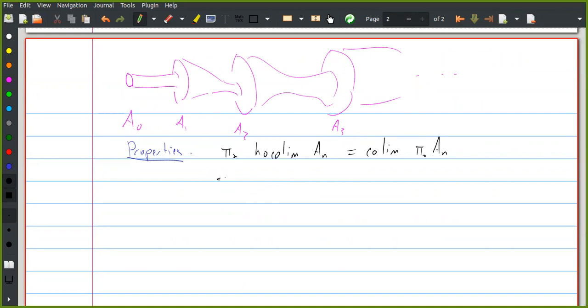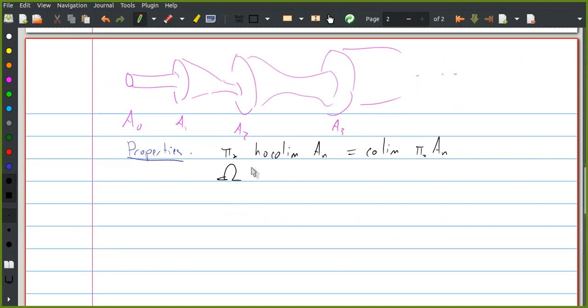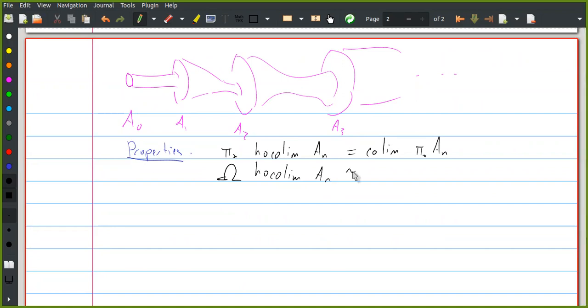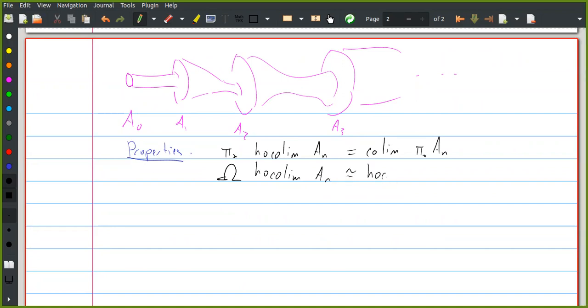For a similar reason, there's an equivalence between the loop space of the homotopy colimit and the homotopy colimit of the loop spaces.